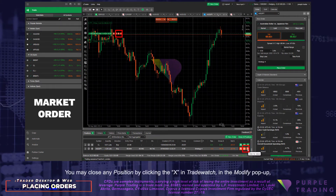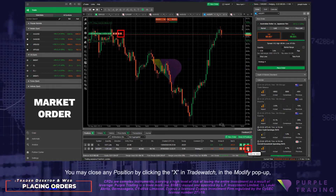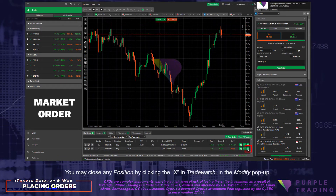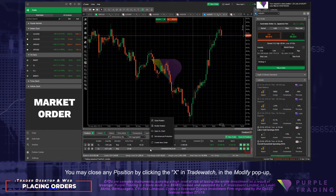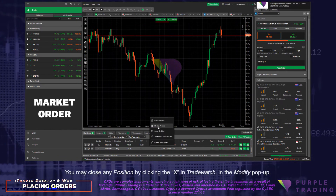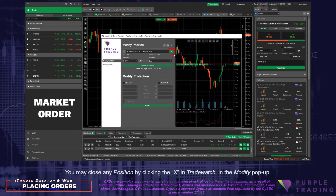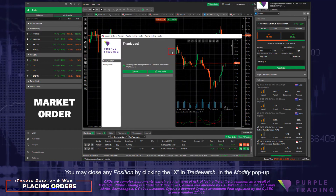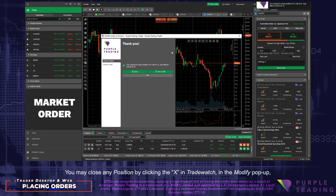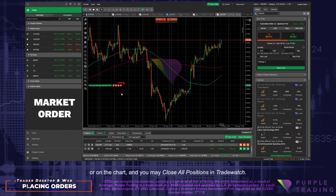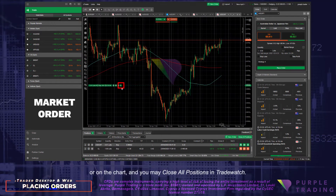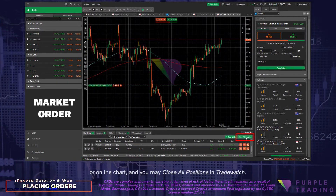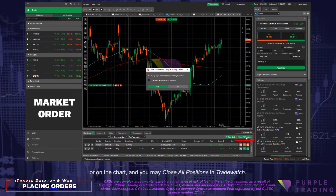You may close any position by clicking the X in Trade Watch, in the Modify pop-up, or on the chart, and you may close all positions in Trade Watch.